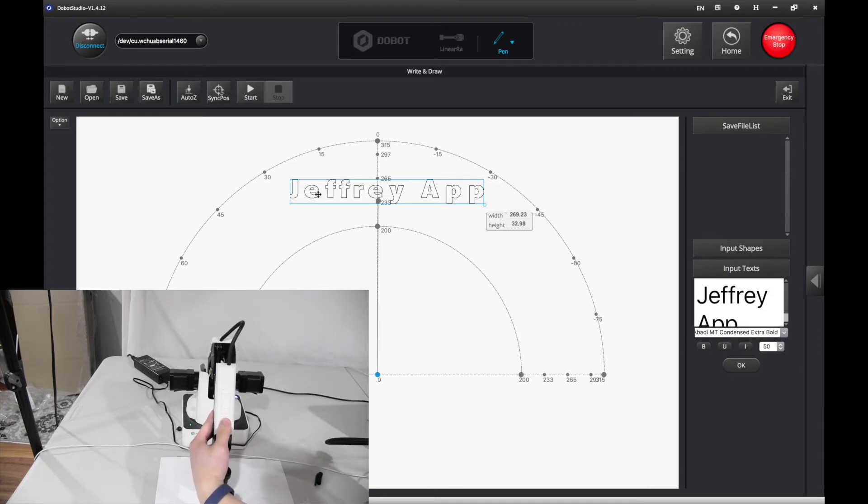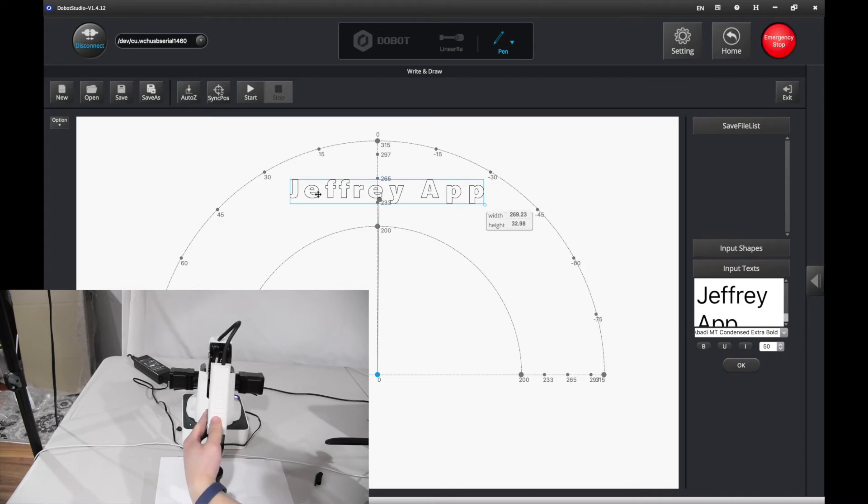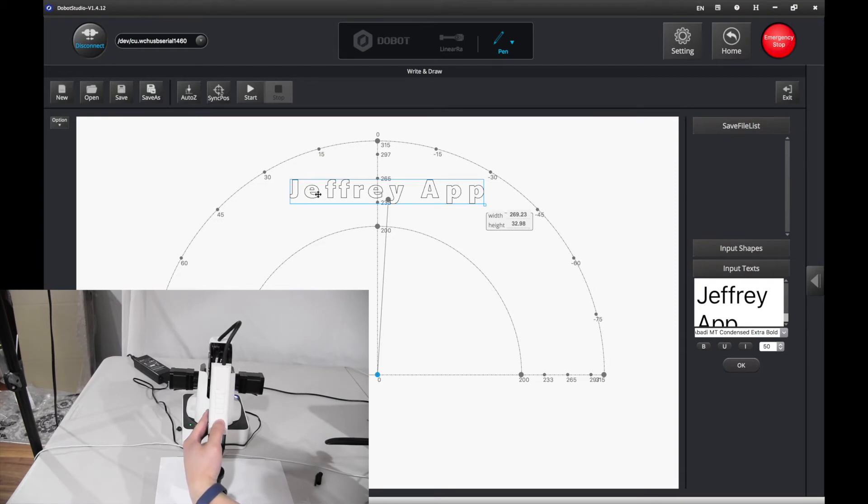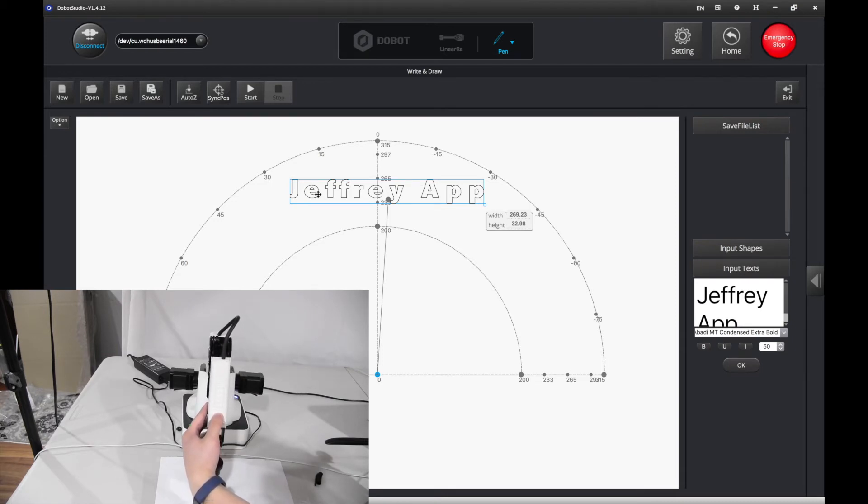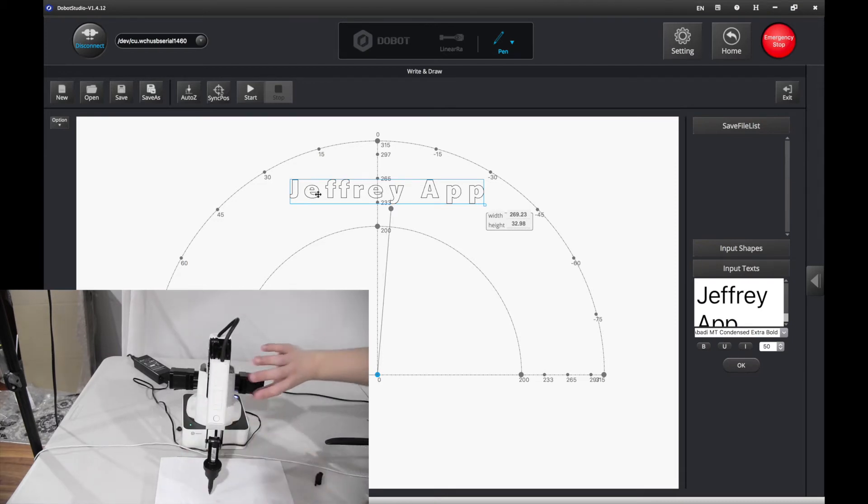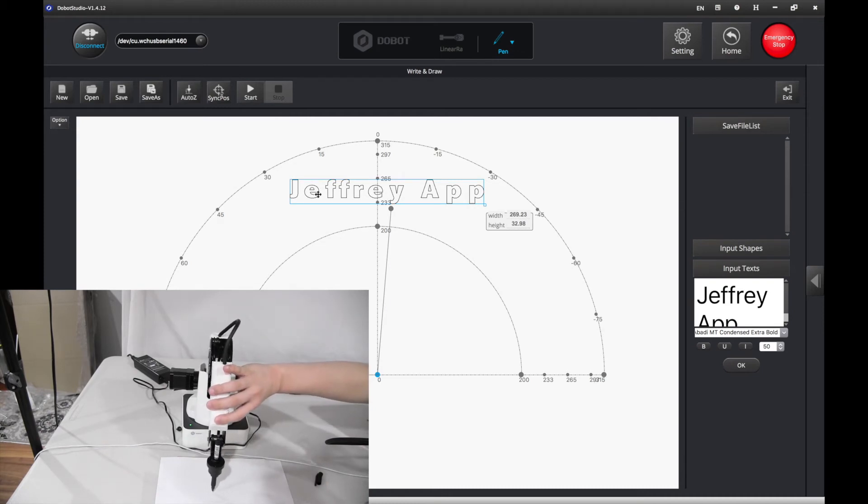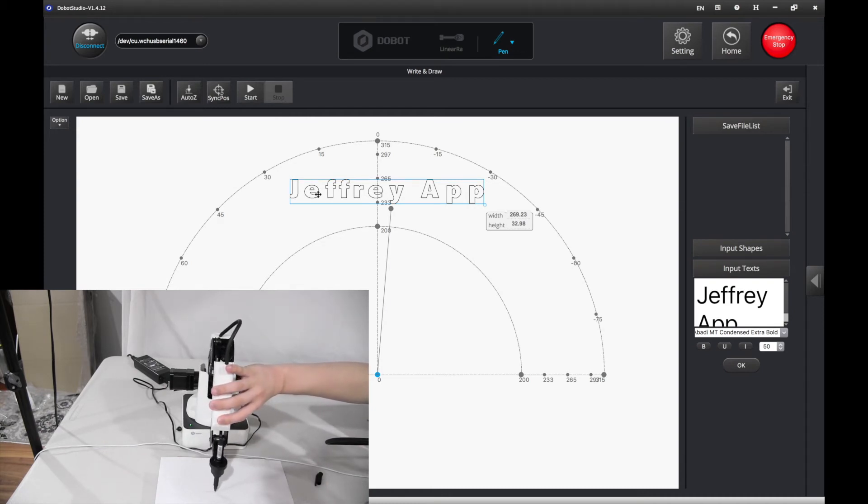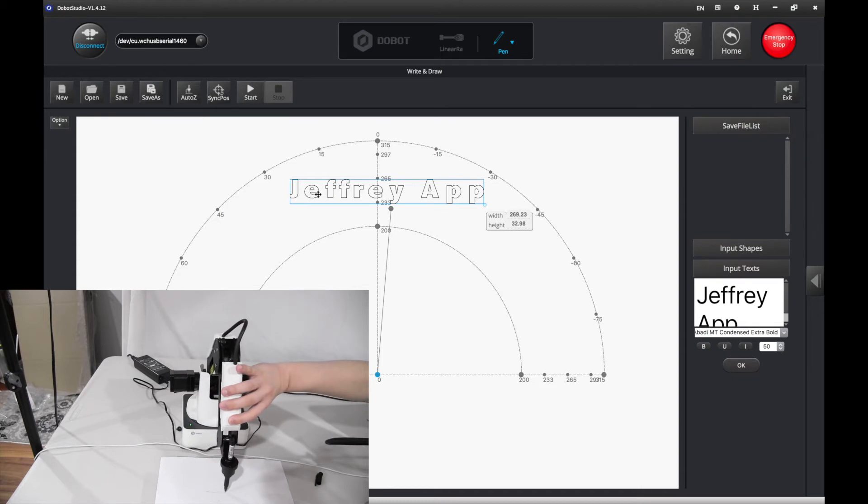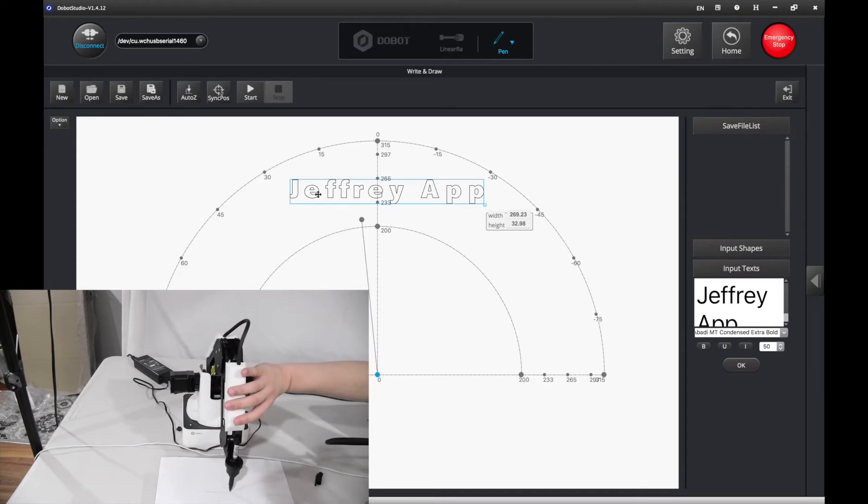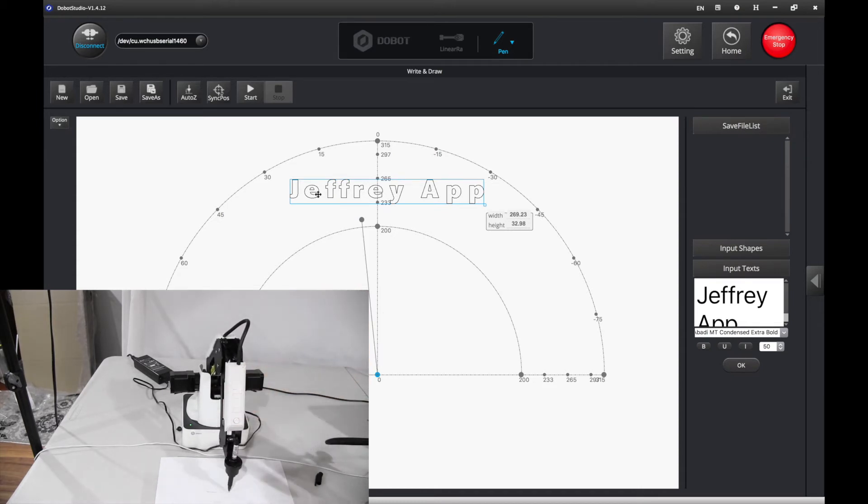That's probably going to break the paper. That seems like a good AutoZ position. Then you want to press AutoZ.